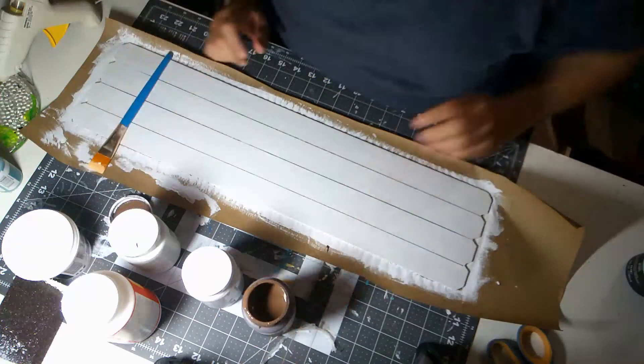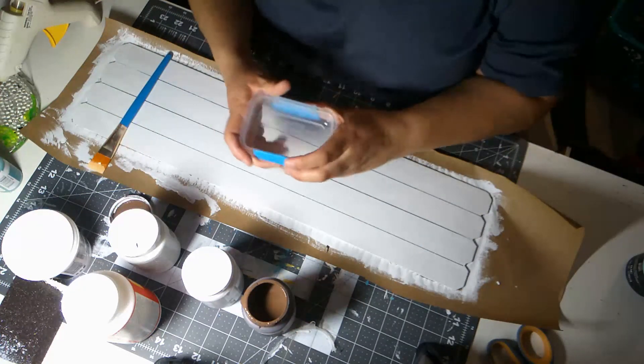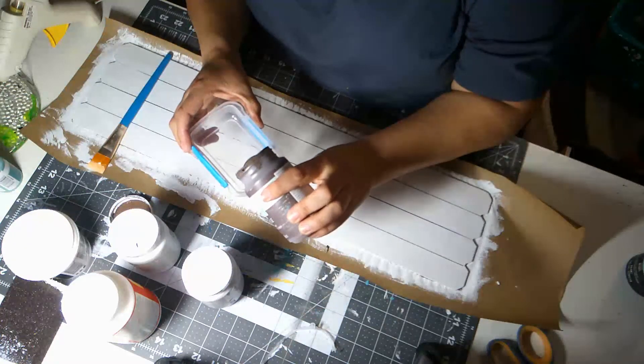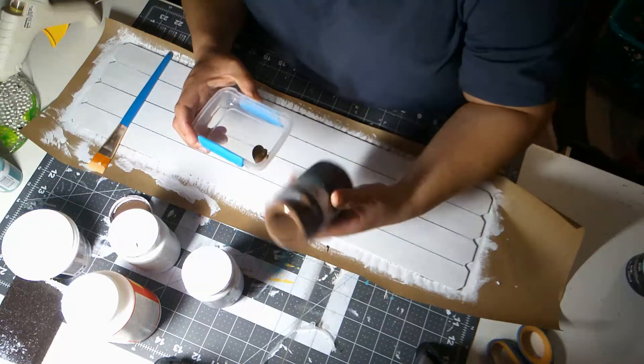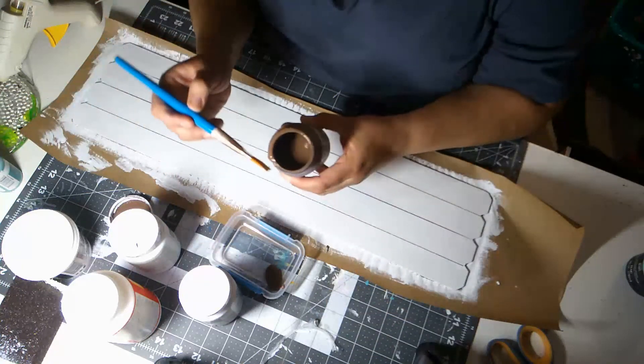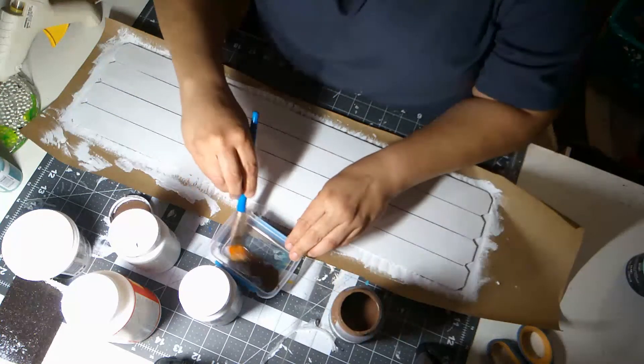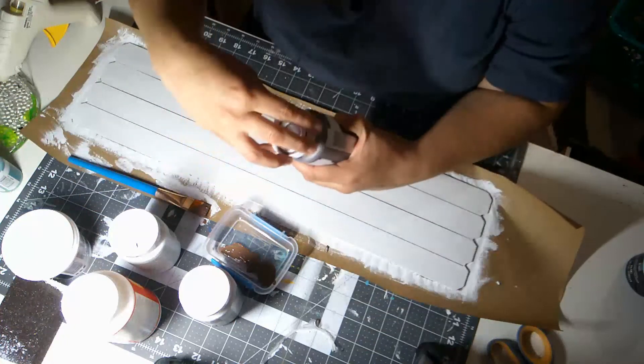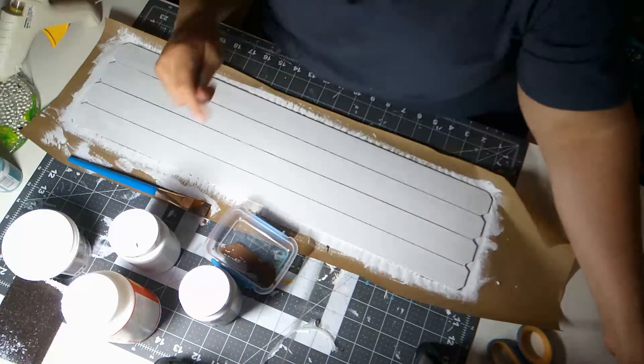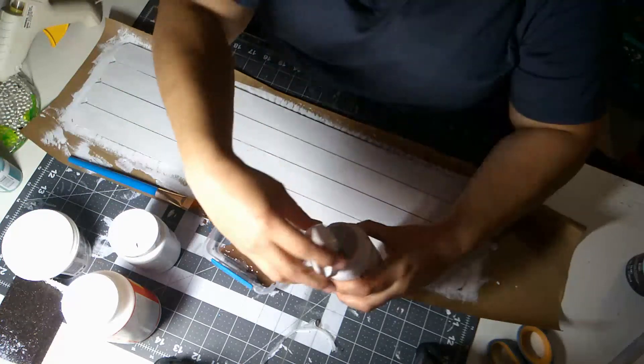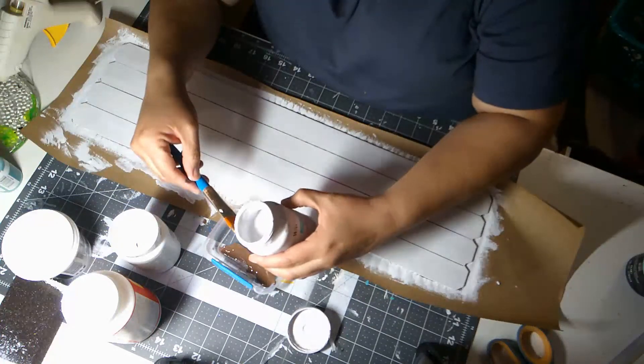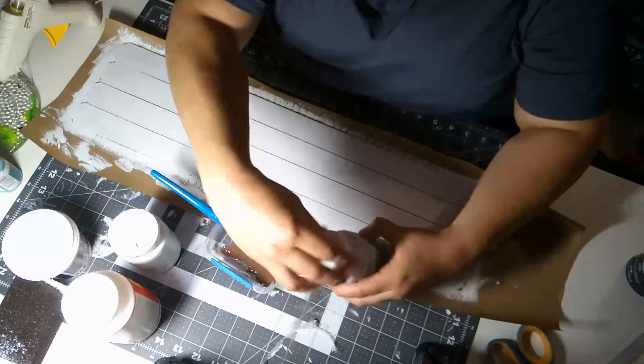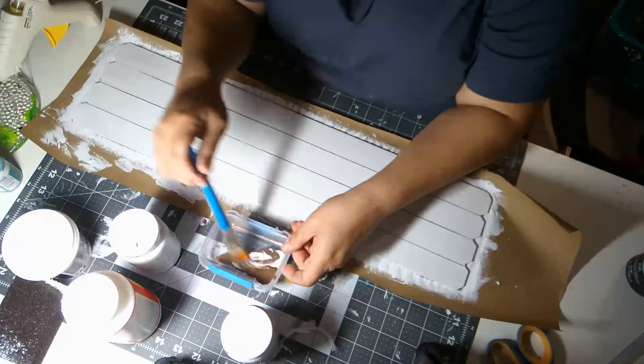Alright, so I don't want super brown. So what I'm thinking is maybe mixing some of that nimbus with the truffle just to lighten it up a little bit.